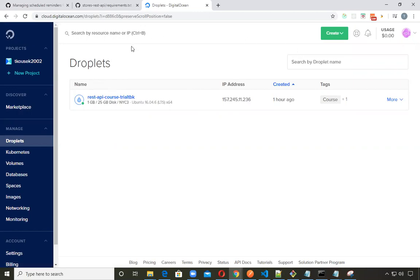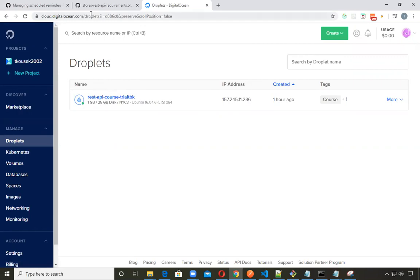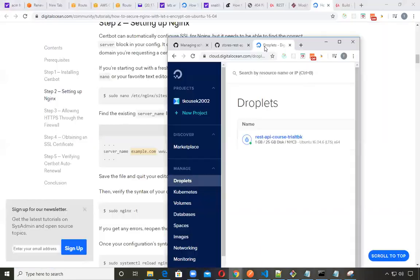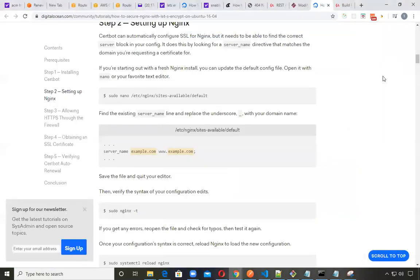When you create the droplet with DigitalOcean, I was using Ubuntu version basically one of the older versions, the 16.04.6, just to be in tune with the course. But you can also use 18 or the latest. It doesn't really matter. But you get an IP address. So let's go ahead and see what we can do as an alternative.